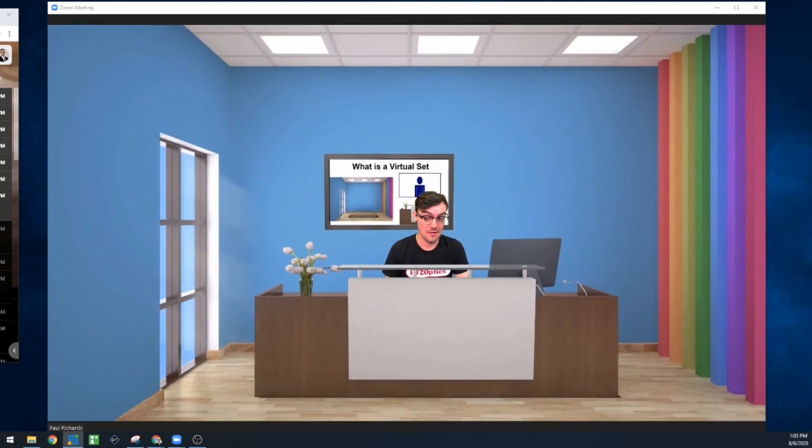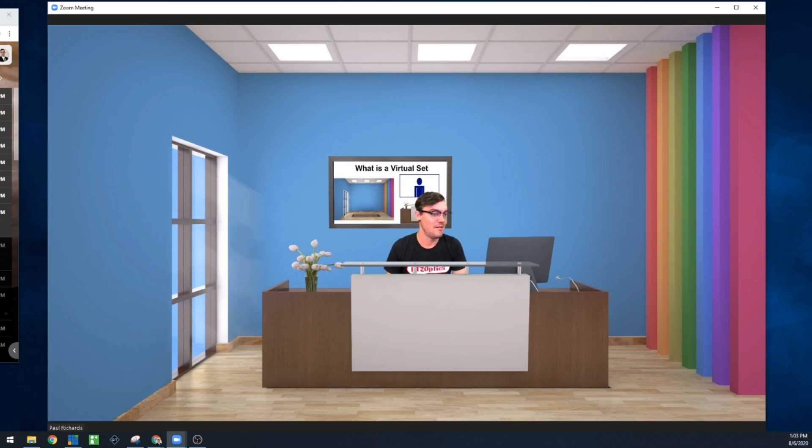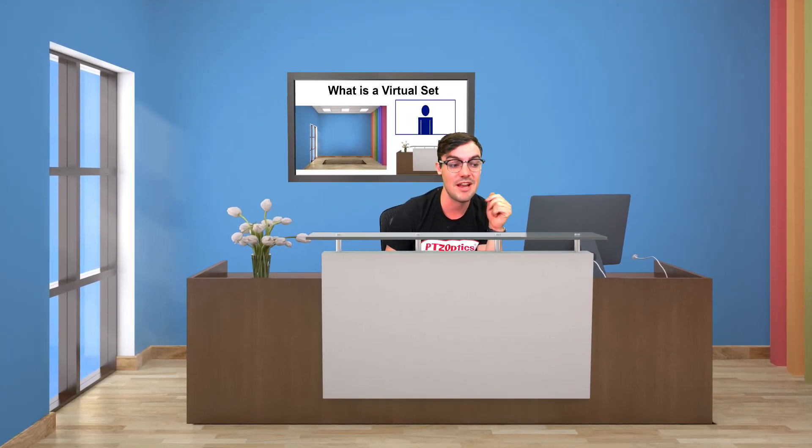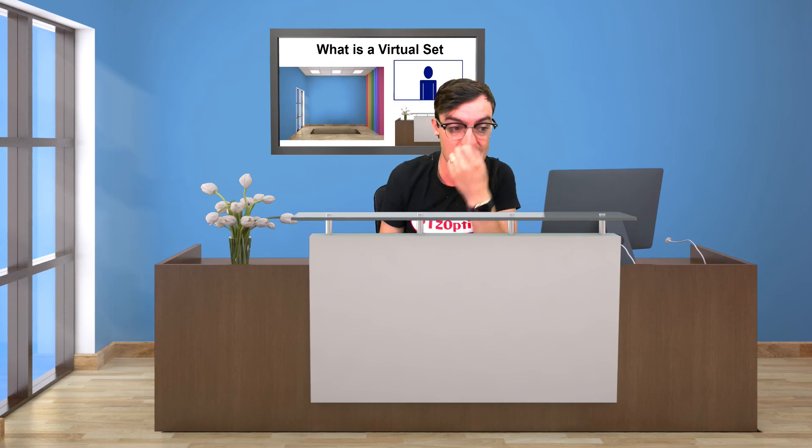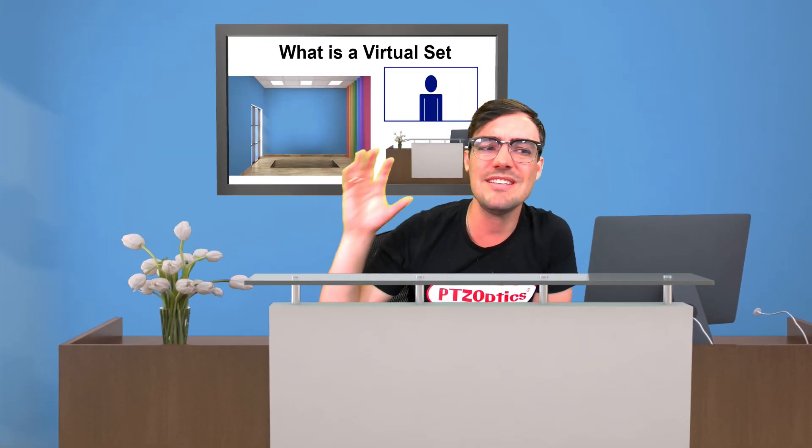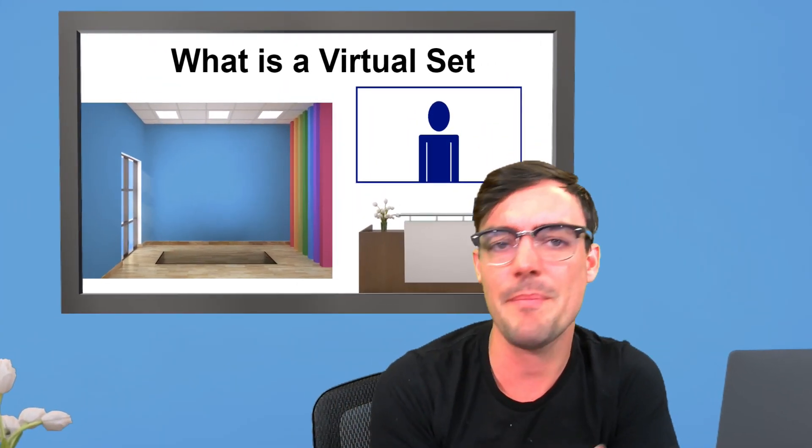I'm even more excited about what you can do combining virtual set technology with what Zoom has to offer with all of their video filters. I have a green screen behind me — just a simple pull-up green screen — and today I'll show you how to make your own virtual sets, or use the ones we have, to create even cooler presentations. You can go beyond a simple overlay and actually bring people into an immersive environment. You can design these with Photoshop and I'm going to show you how to do all of that.